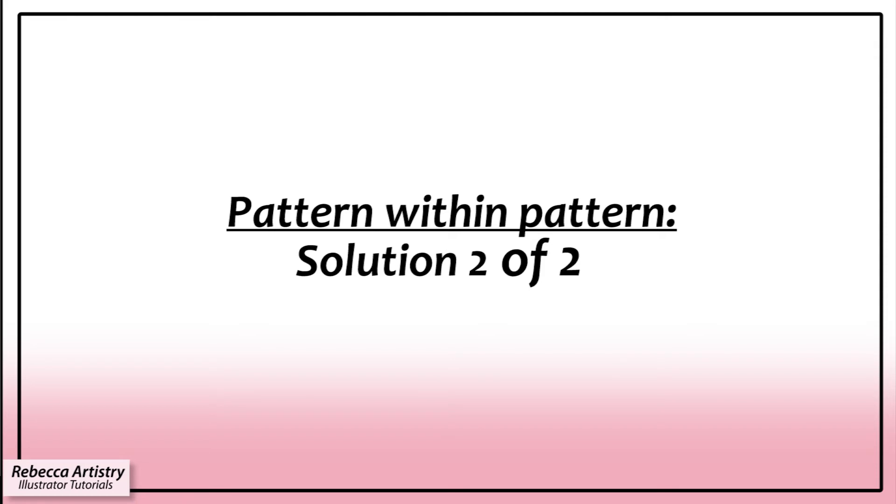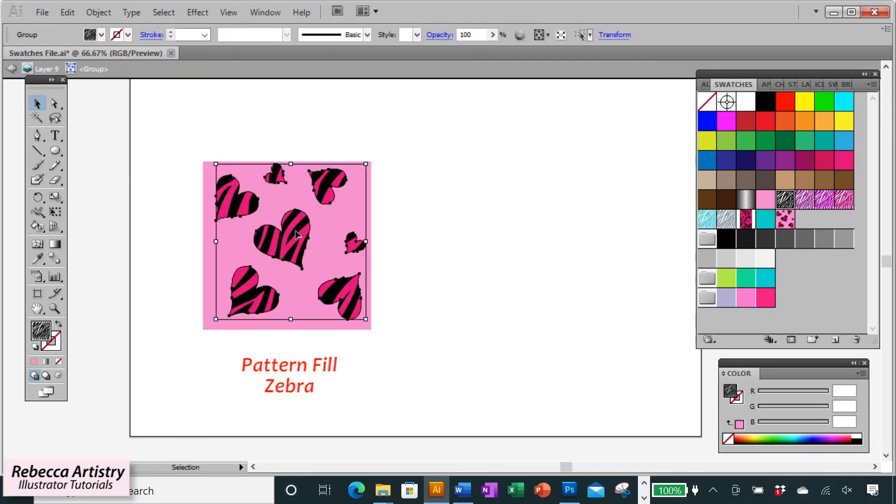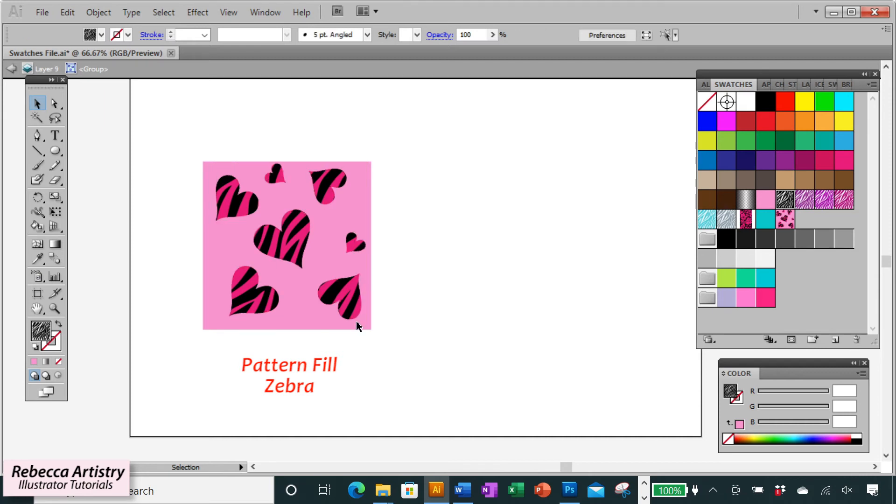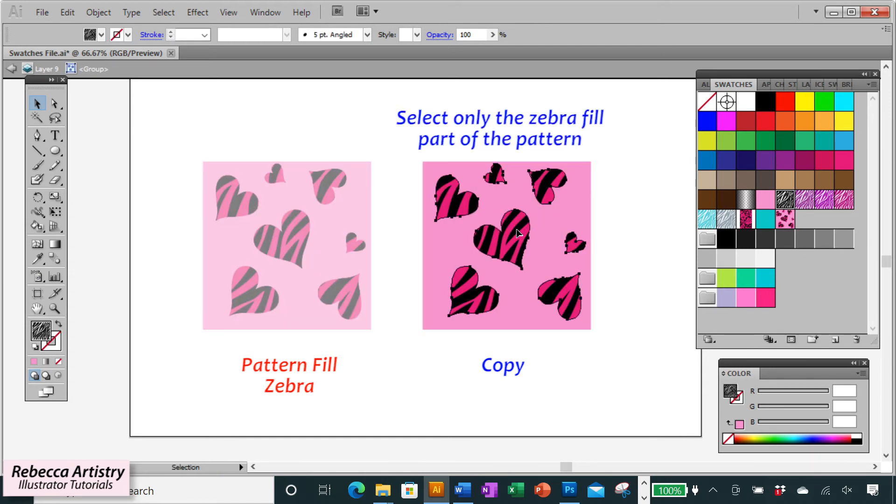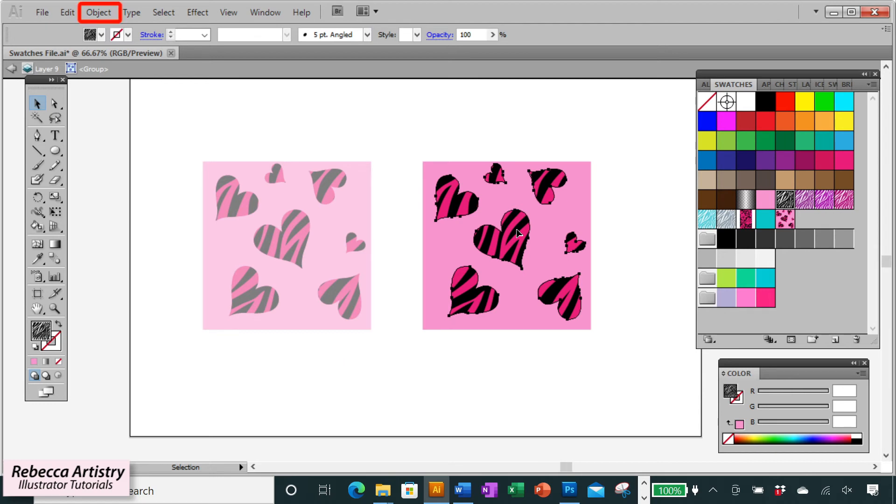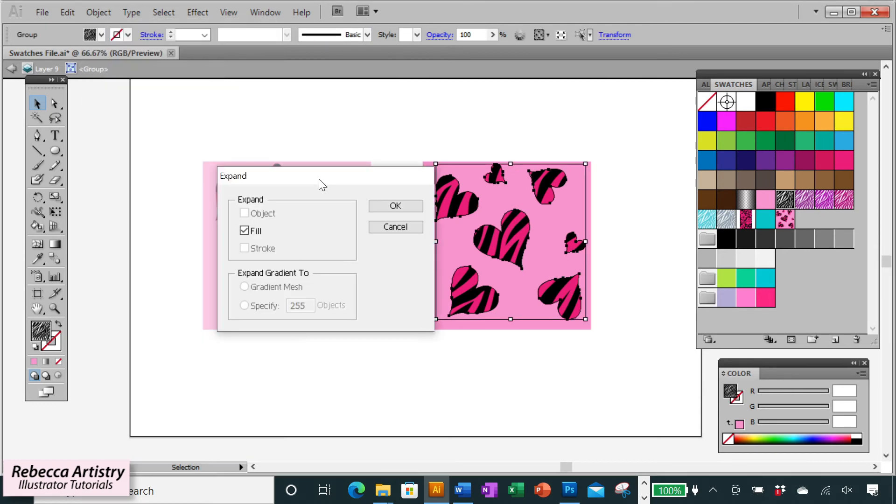Now there's a second method to get Illustrator to accept this pattern within a pattern as a new swatch. So we're going back to that workable version of the pattern where I still have the zebra as a pattern fill. And I'm going to select that and copy it over like I did last time. And now I'm going to select just the zebra pattern on this swatch. And instead of rasterizing, I'm going to do object expand. So here you'll see that fill is checked and I'm going to click OK.